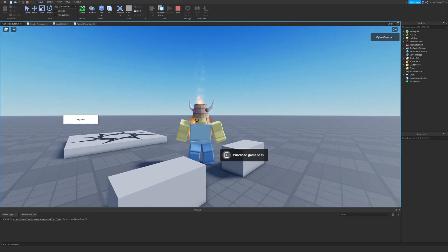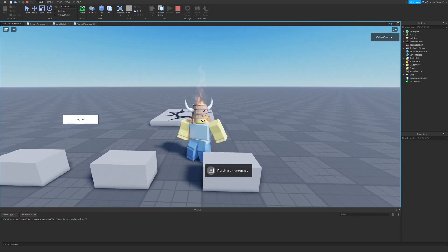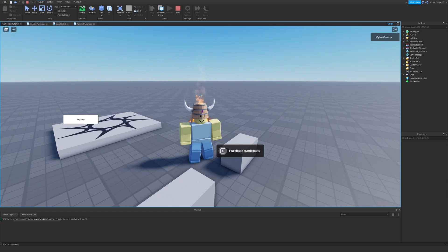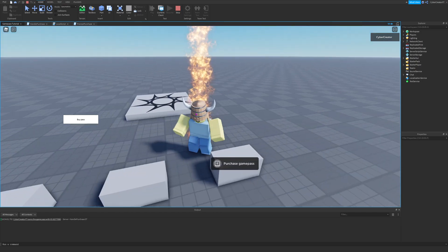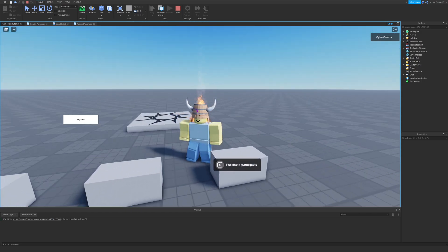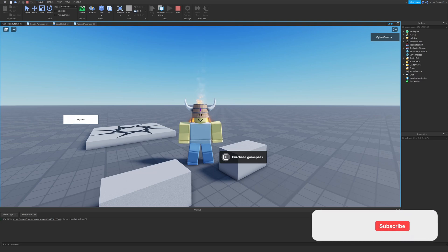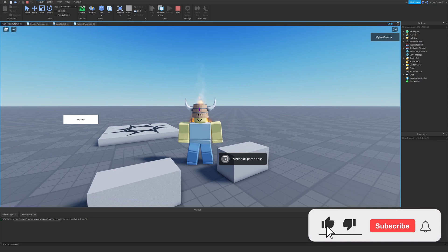In this video, I'm going to be showing you how to create a Game Pass in Roblox Studio. I'm going to show you how to create a Game Pass that lets you jump twice as high and also gives you some cool flames. But if you have a specific request for a Game Pass, just let me know down below and I'll be sure to make it. However, what I'm going to cover in this video is necessary for all Game Passes, so be sure to watch till the end.